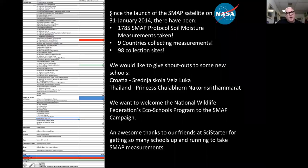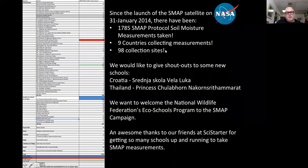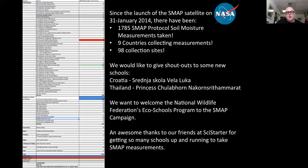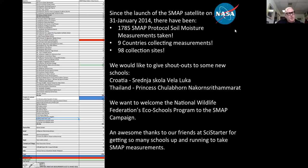For context within GLOBE's pedosphere protocols, 1,785 measurements is a huge number — unlike cloud or precipitation protocols, soil moisture cannot be collected via automated weather stations; every measurement requires someone digging into the soil. Some measurements couldn't be taken due to soil state — frozen, flooded, or with frozen precipitation. They're excitedly closing in on 2,000 measurements, which is significant for manual collection.